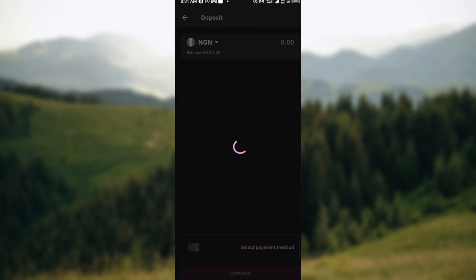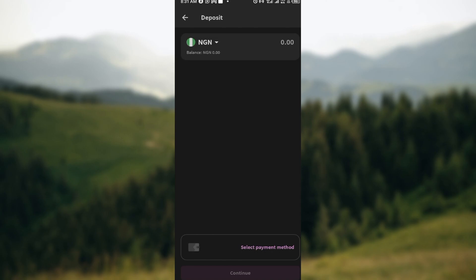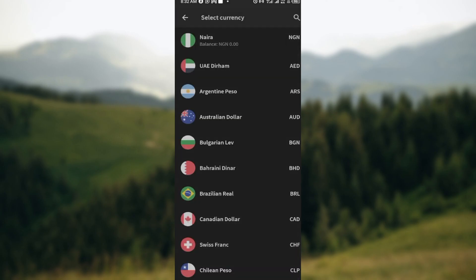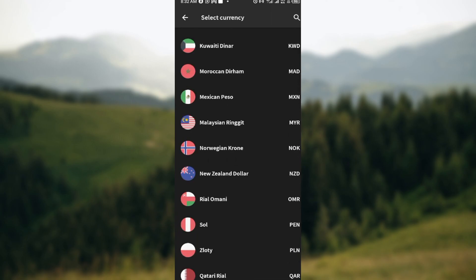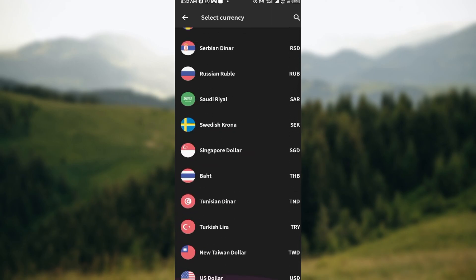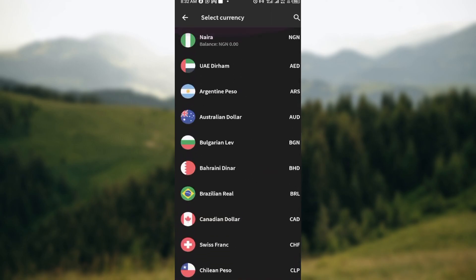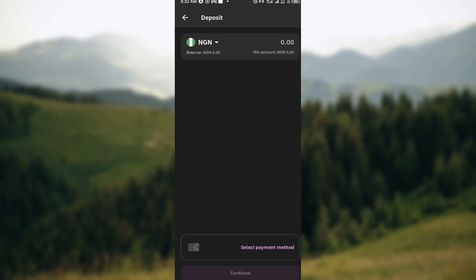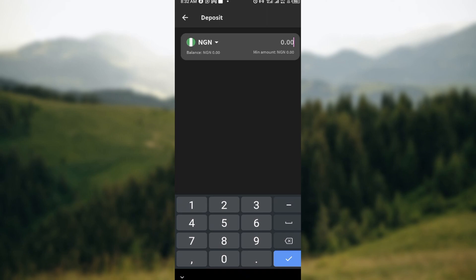Once you click on Add, you're brought to another page where you see the currency. To change the currency, just tap on the Naira icon - that is, if yours is Naira. You can scroll up to check other currencies that you want to use. But if you want to maintain the currency you're using, leave it that way, and then you can enter the amount that you want to add.